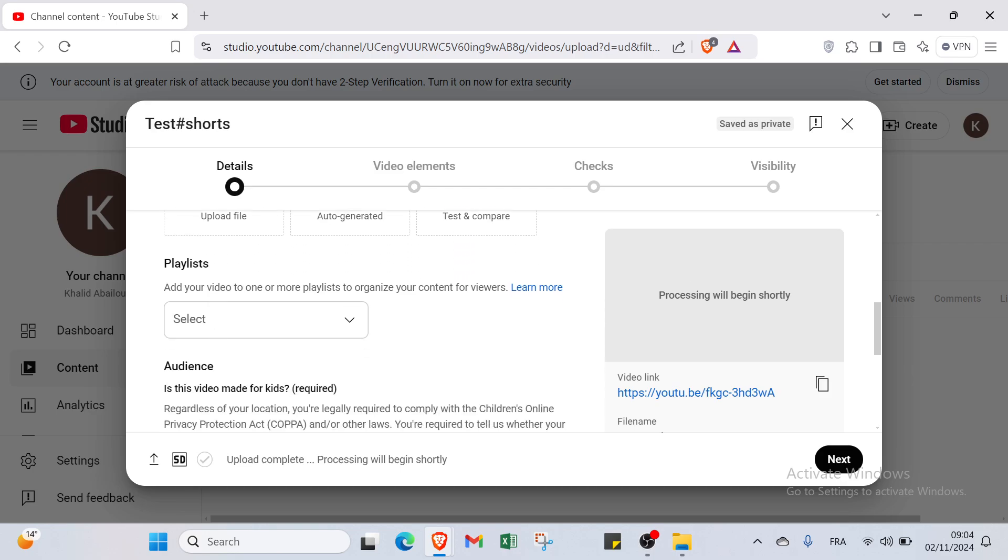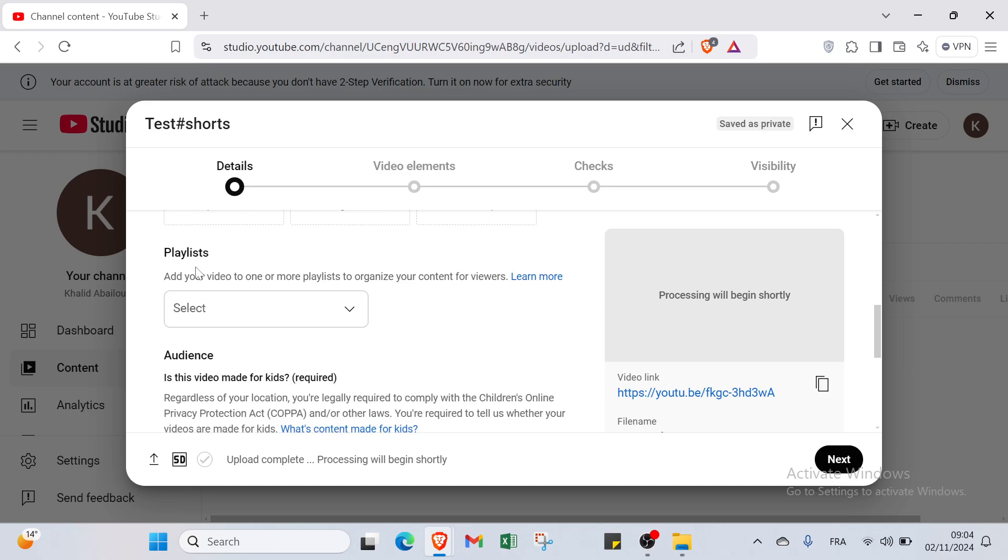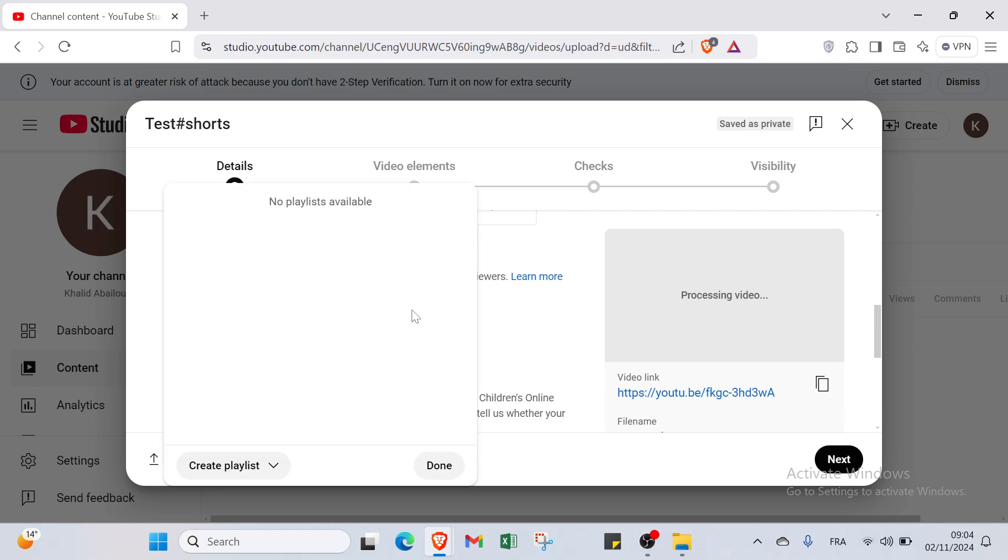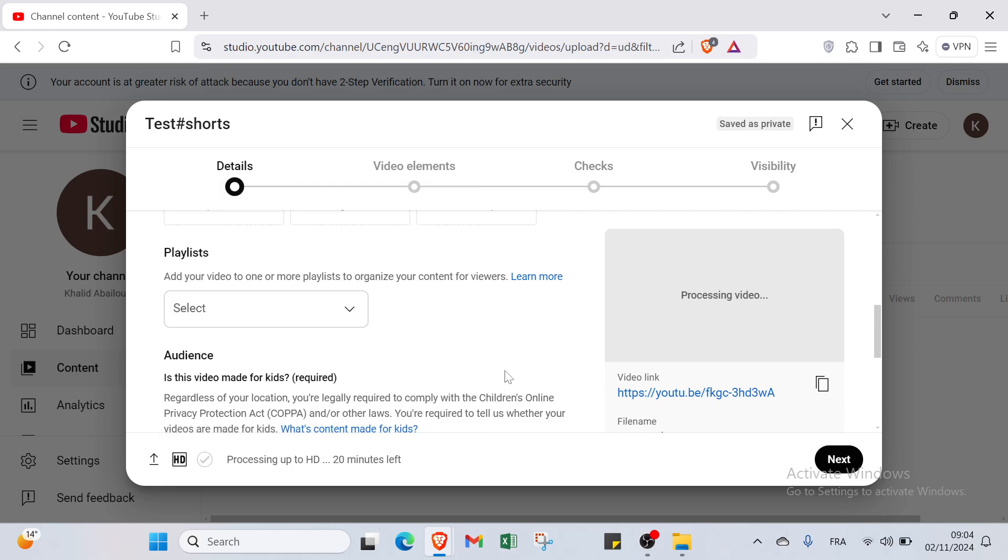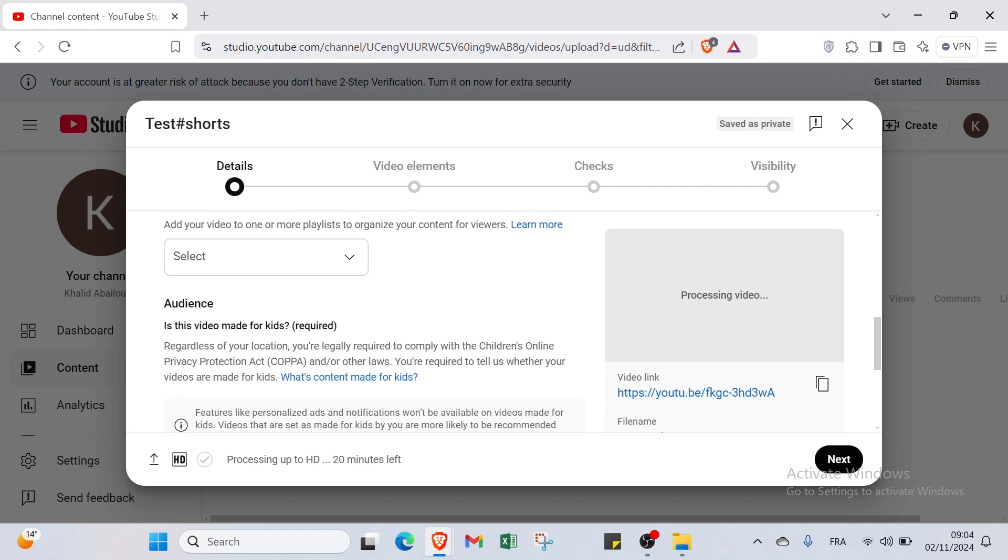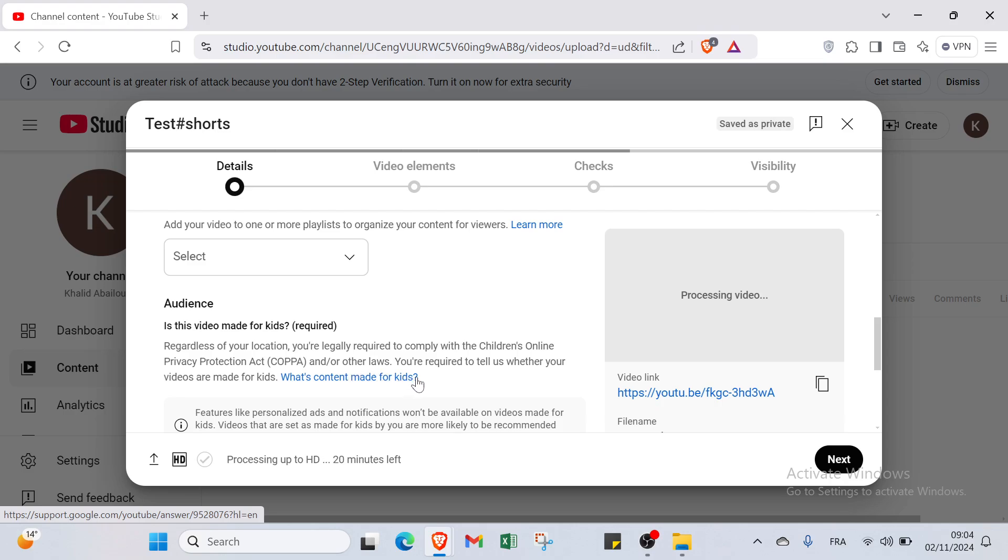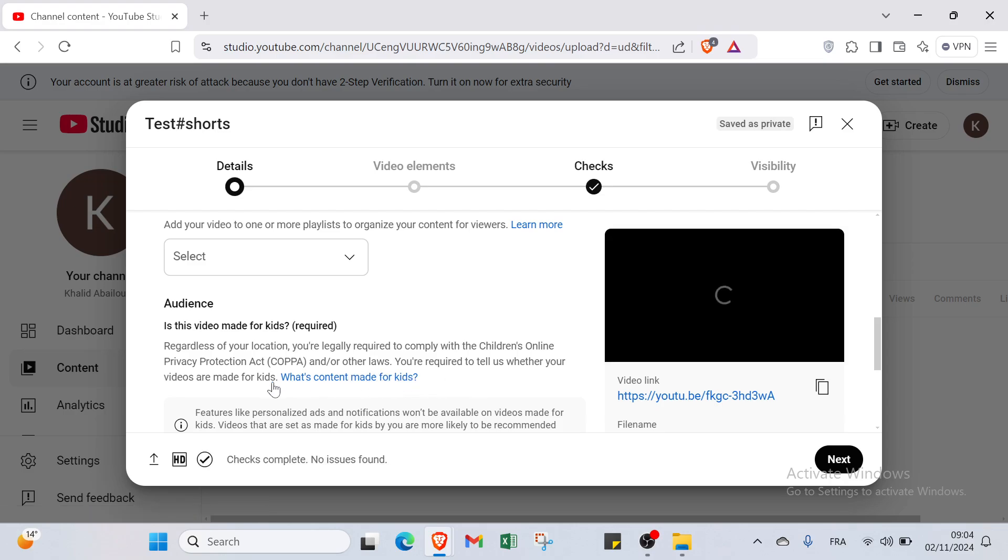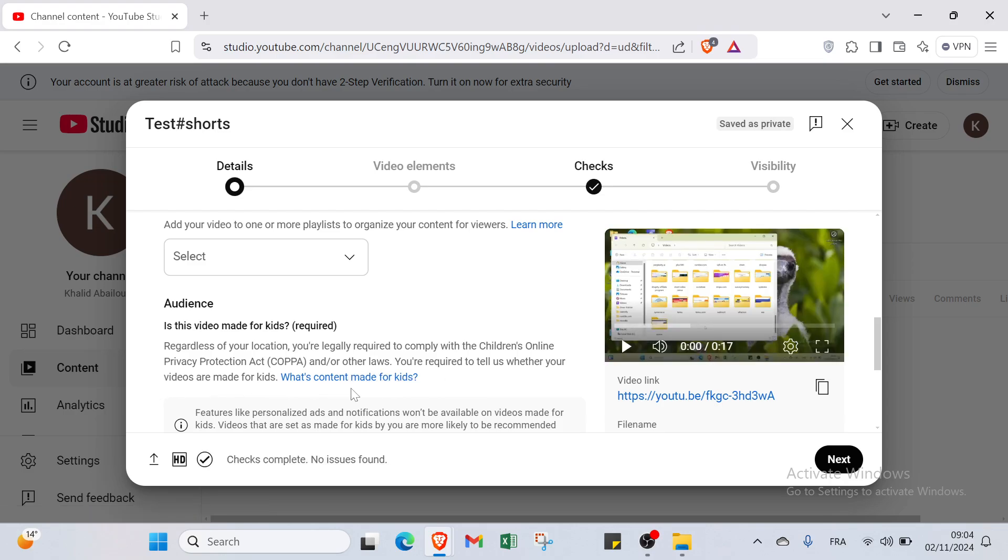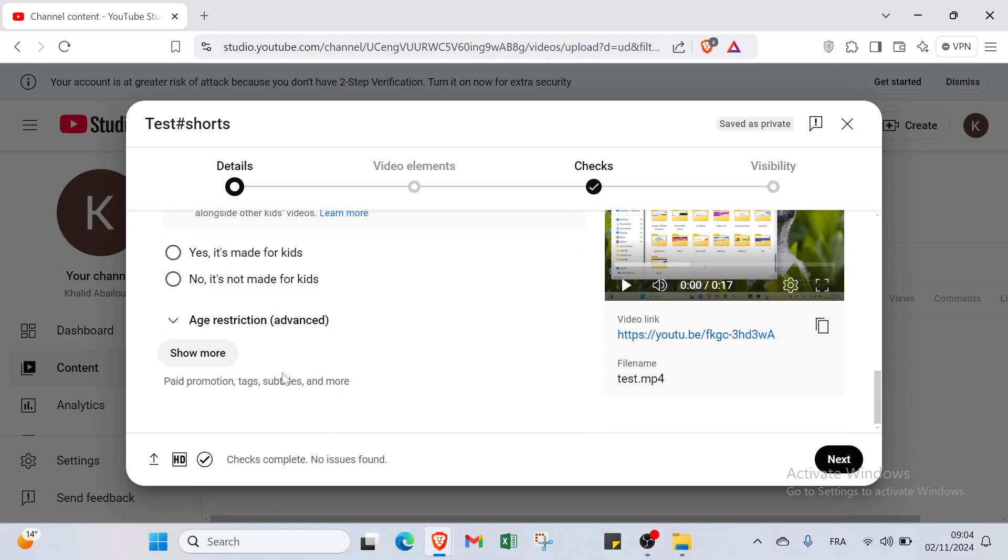Then we have playlists. Add your video to one or more playlists to organize your content for viewers. I will select it. Then we have right now the audience. Is this video made for kids? Regardless of your location, you are legally required to comply with the Children's Online Privacy Protection Act and other laws. You are required to tell us whether your videos are made for kids.